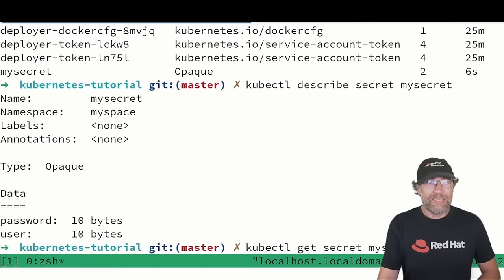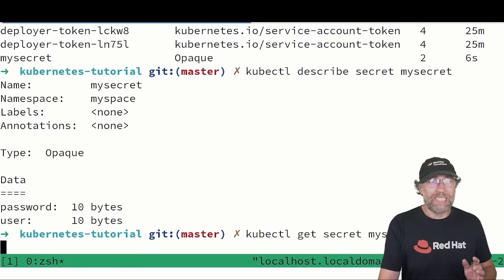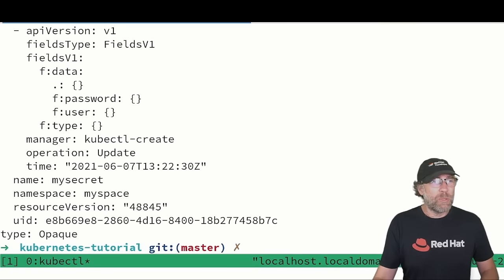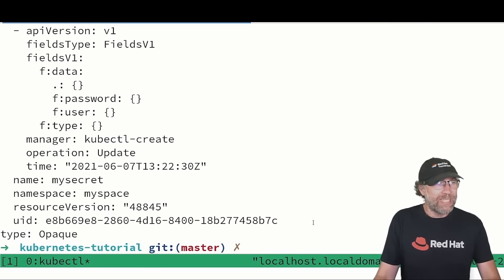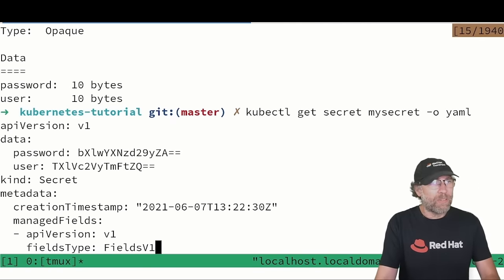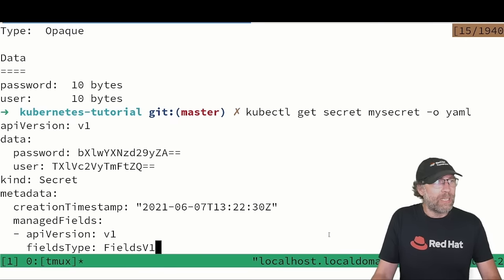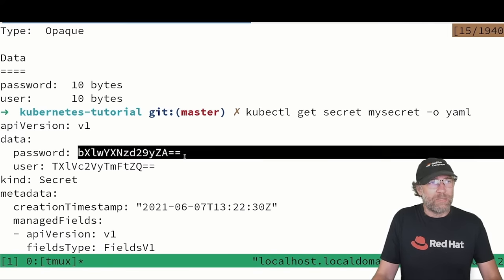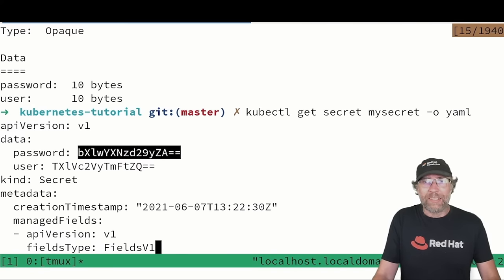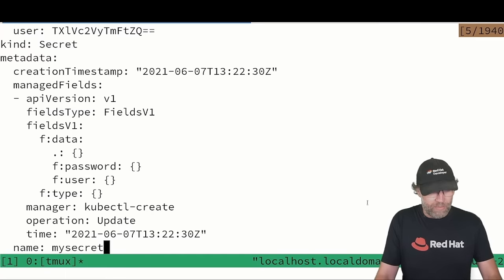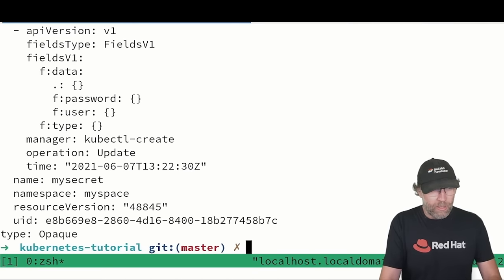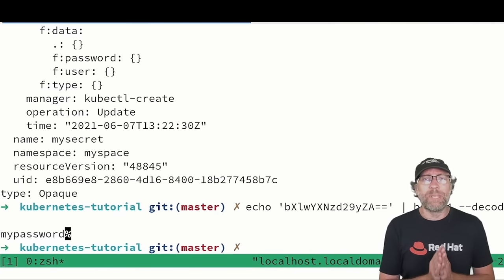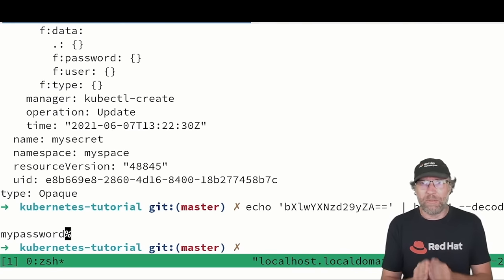Just by doing this for instance, get secret output as YAML, you can see here the values of my password. And it's just base64, so I can simply just decode that. And that will give me the value, so be careful.